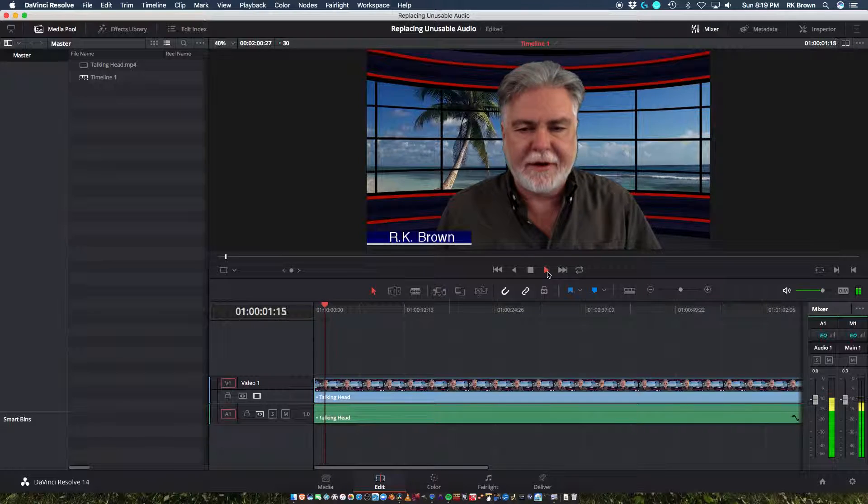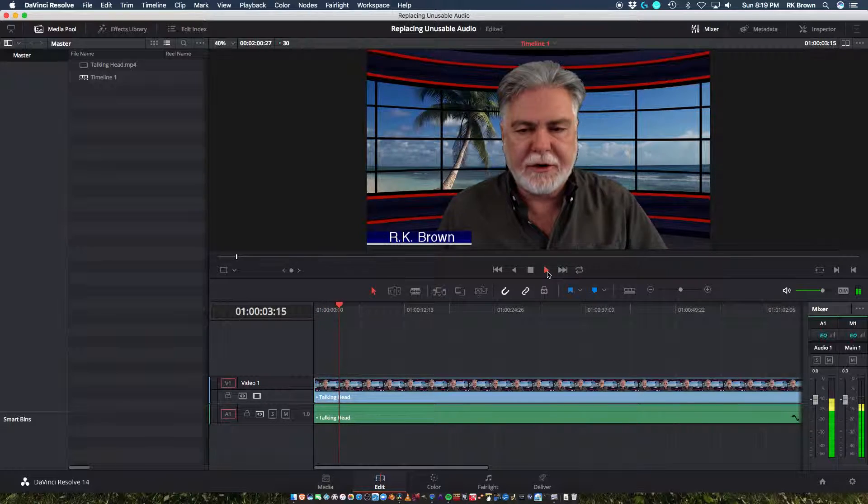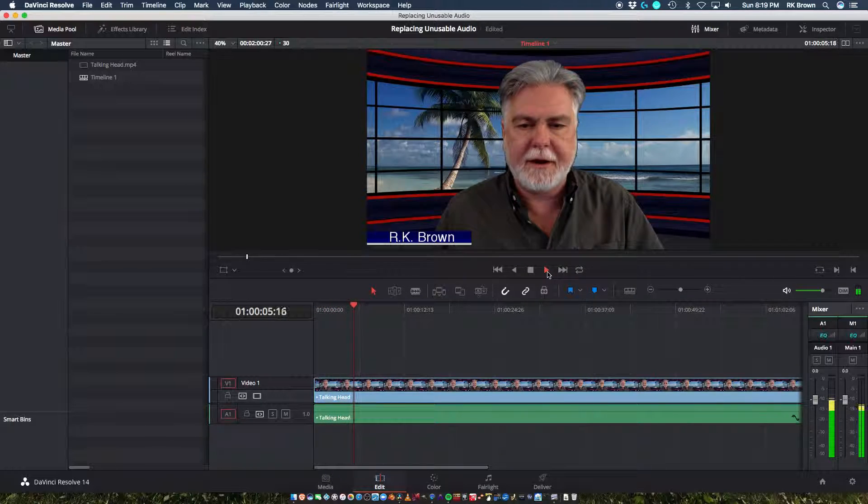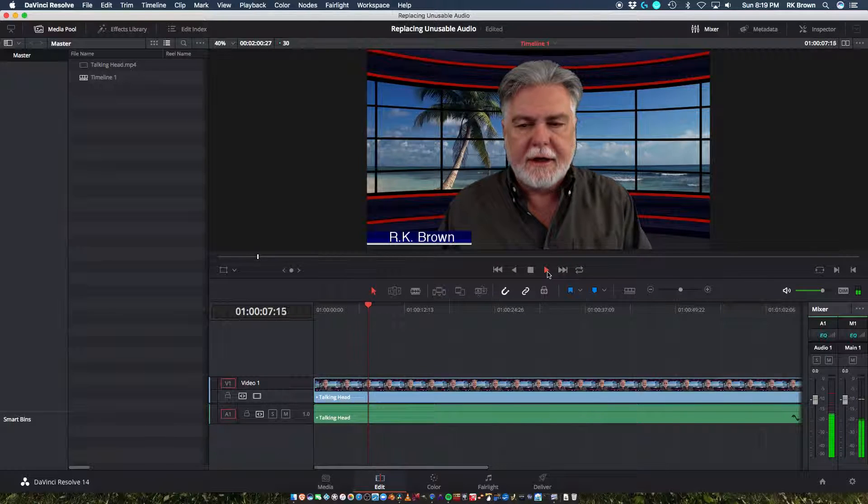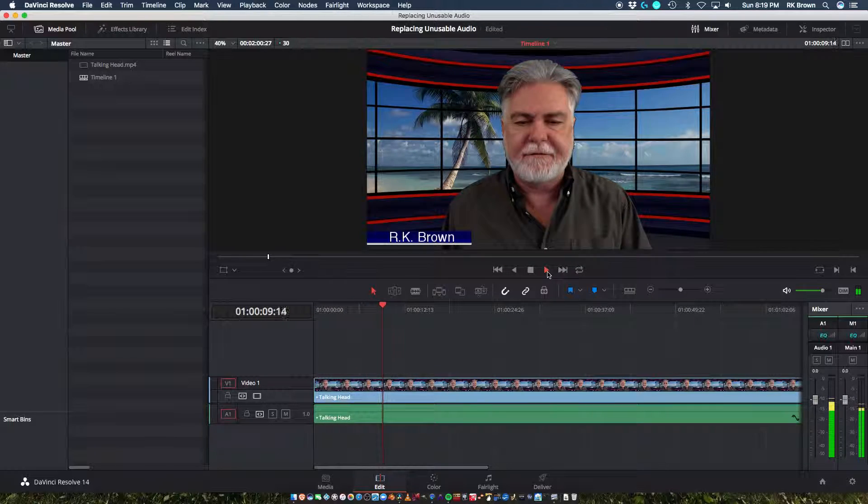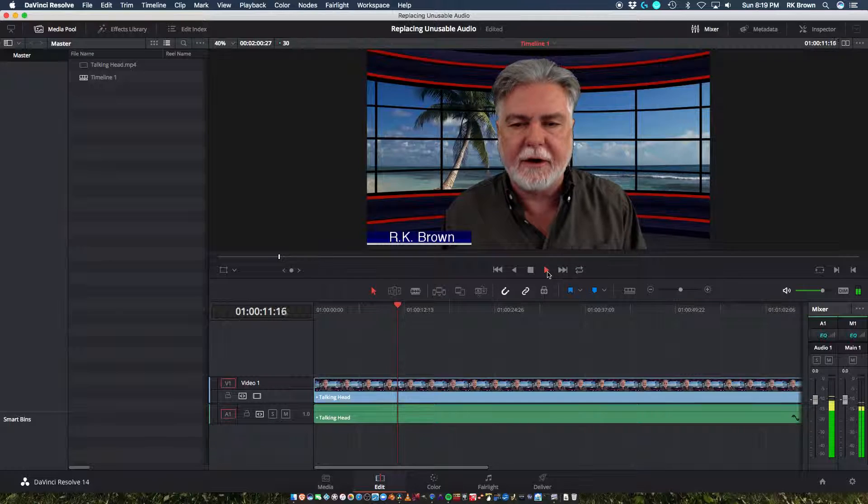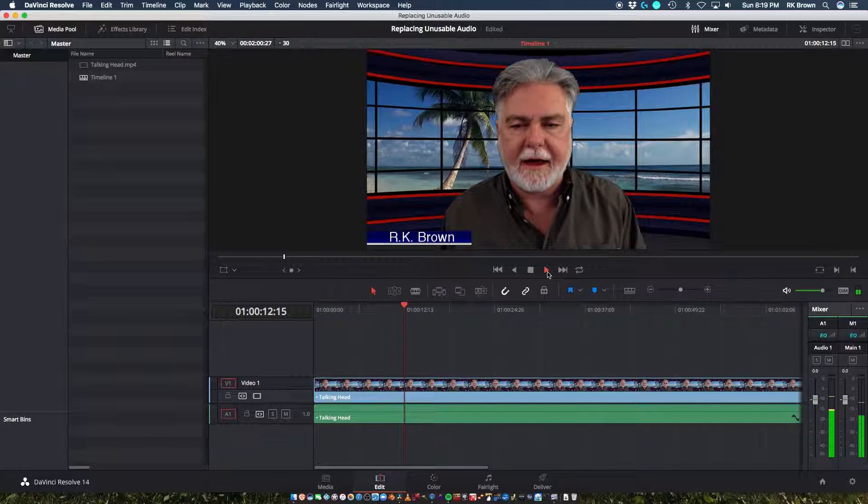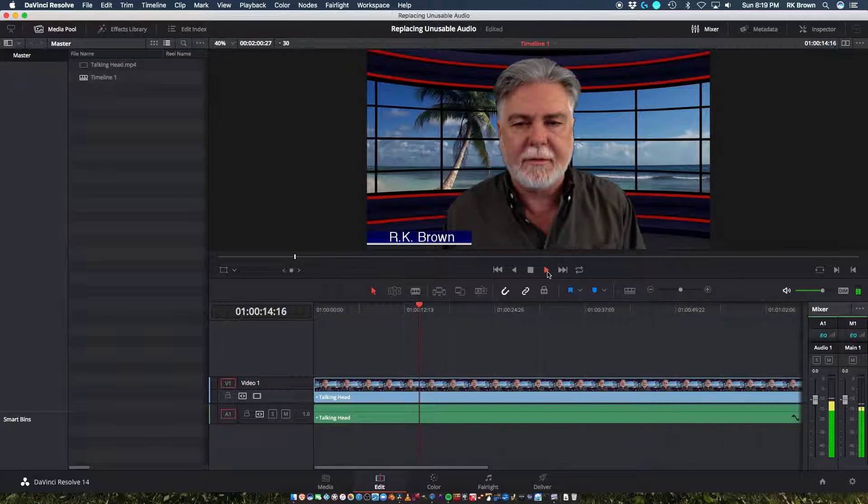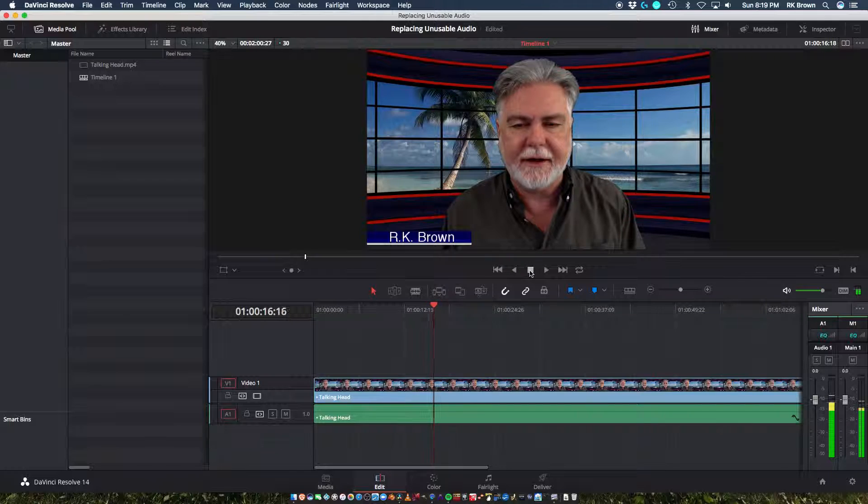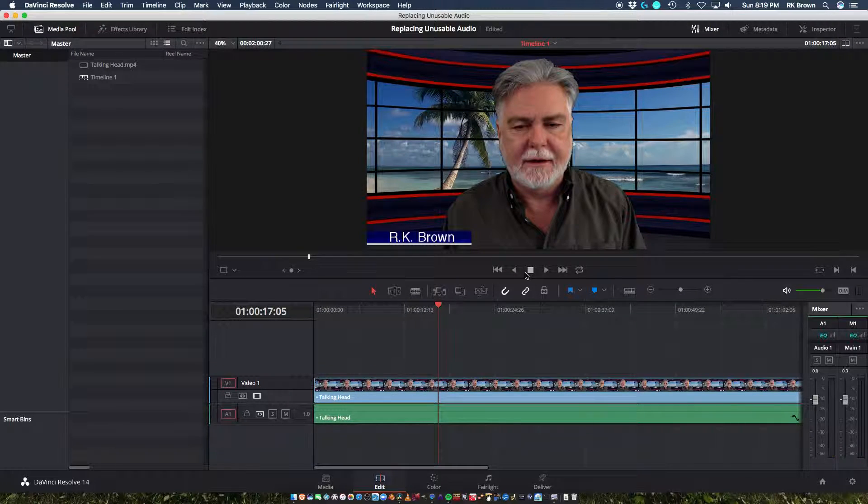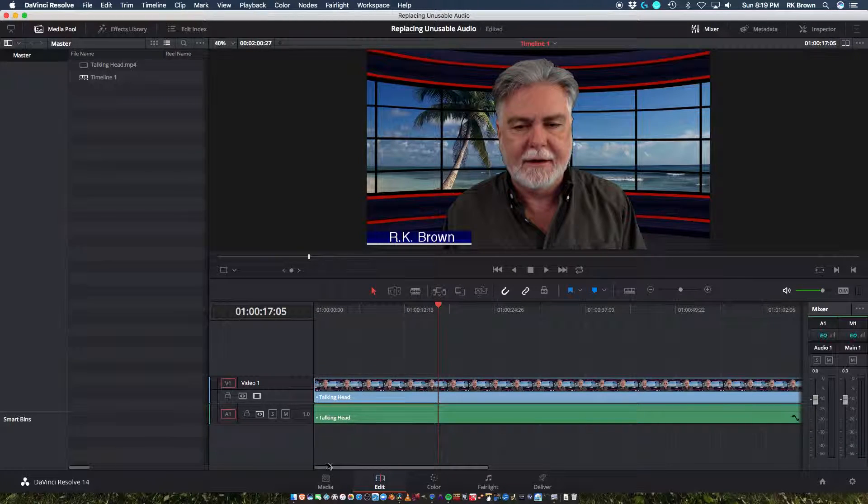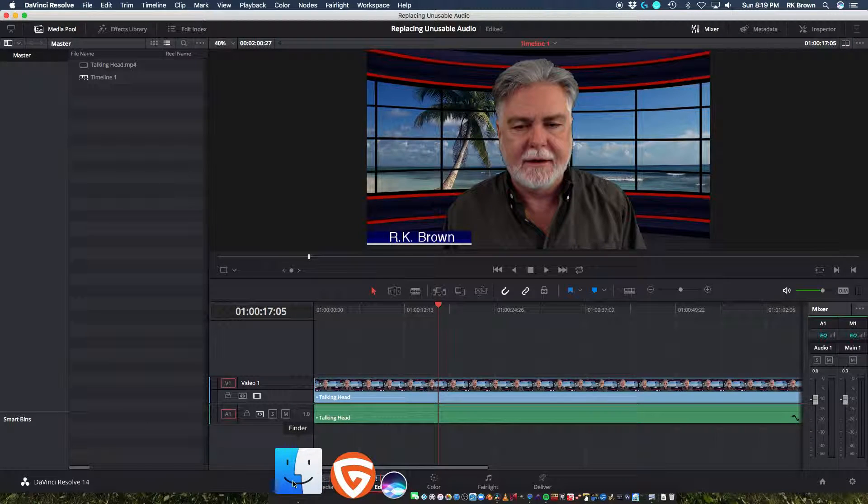Hello, everybody. This is R.K. Brown. I normally do a Bible study on this channel, but I thought I might make a video that will help people because I've had this struggle for a week or so, and I figured out a way to solve the problem. It just hit me yesterday. Okay. So you can hear that that audio is just choppy and terrible, right? Unusable. So